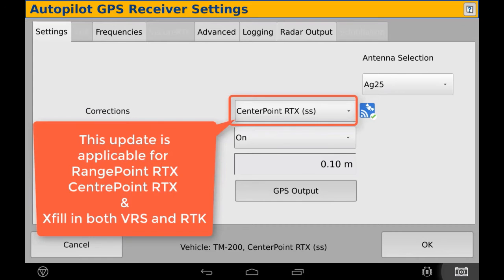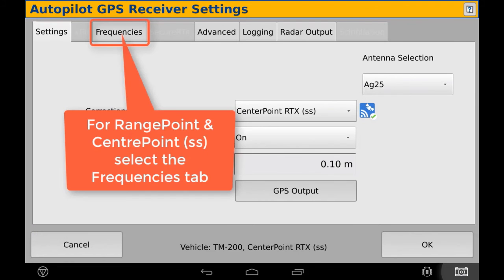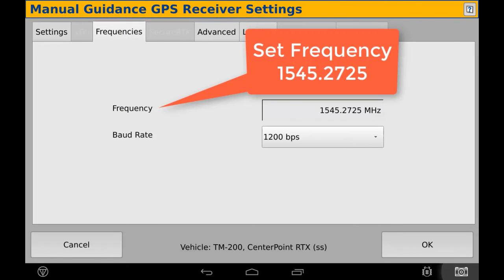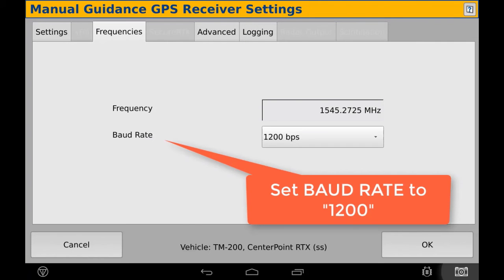This update is applicable for Range Point, Center Point, and XFIL. For Range Point and Center Point, select the Frequencies tab. Then set the frequency to 1545.2725 and the baud rate to 1200.